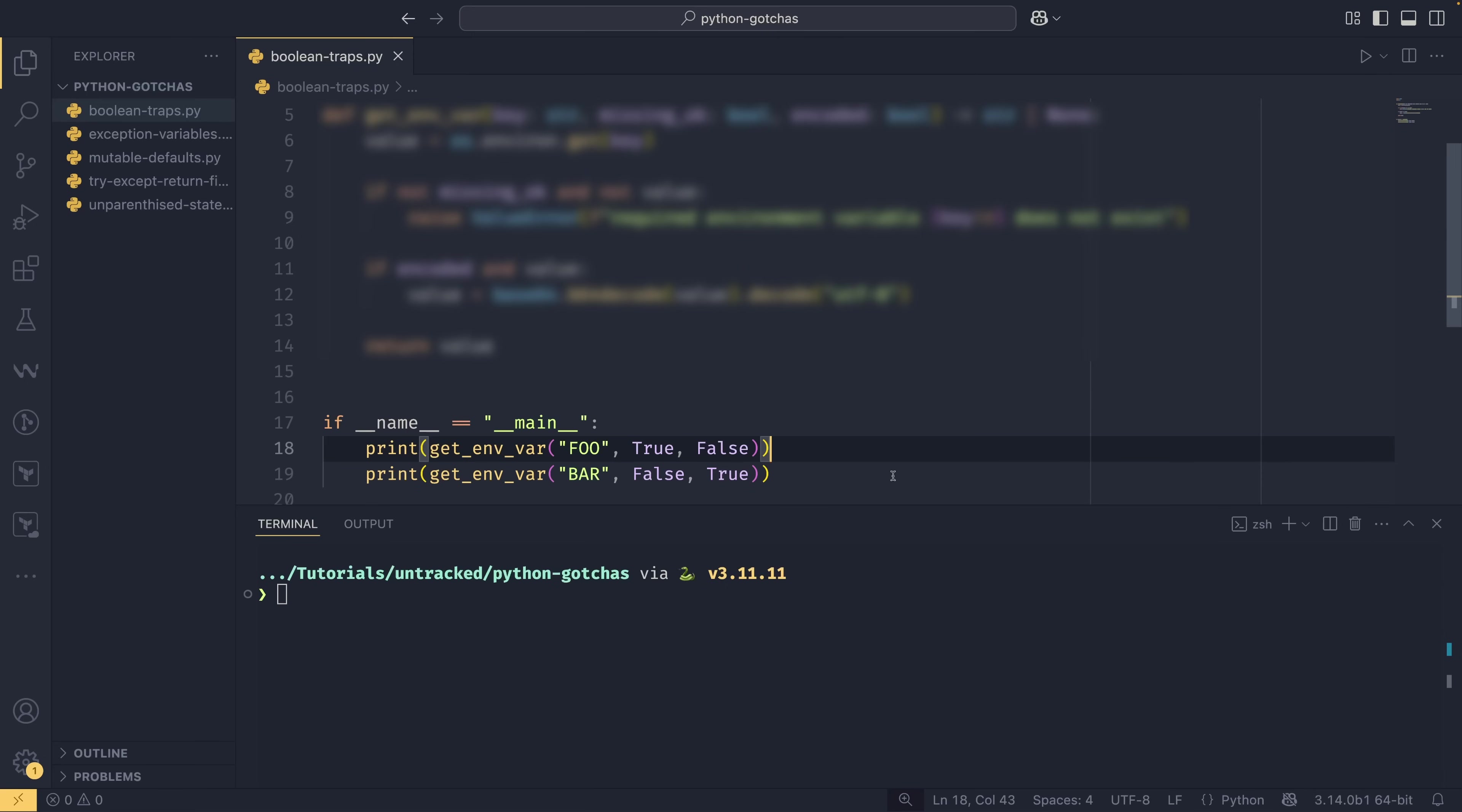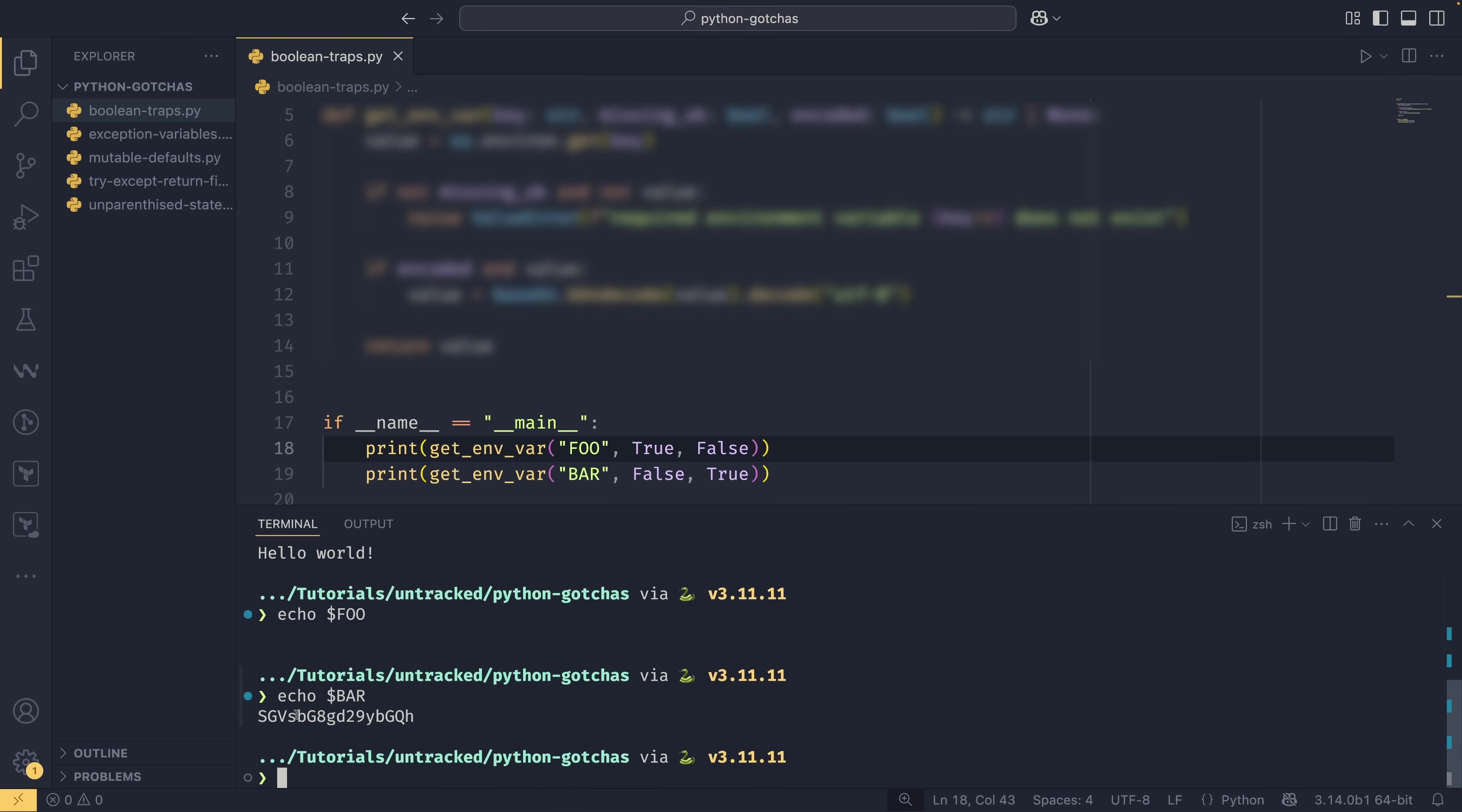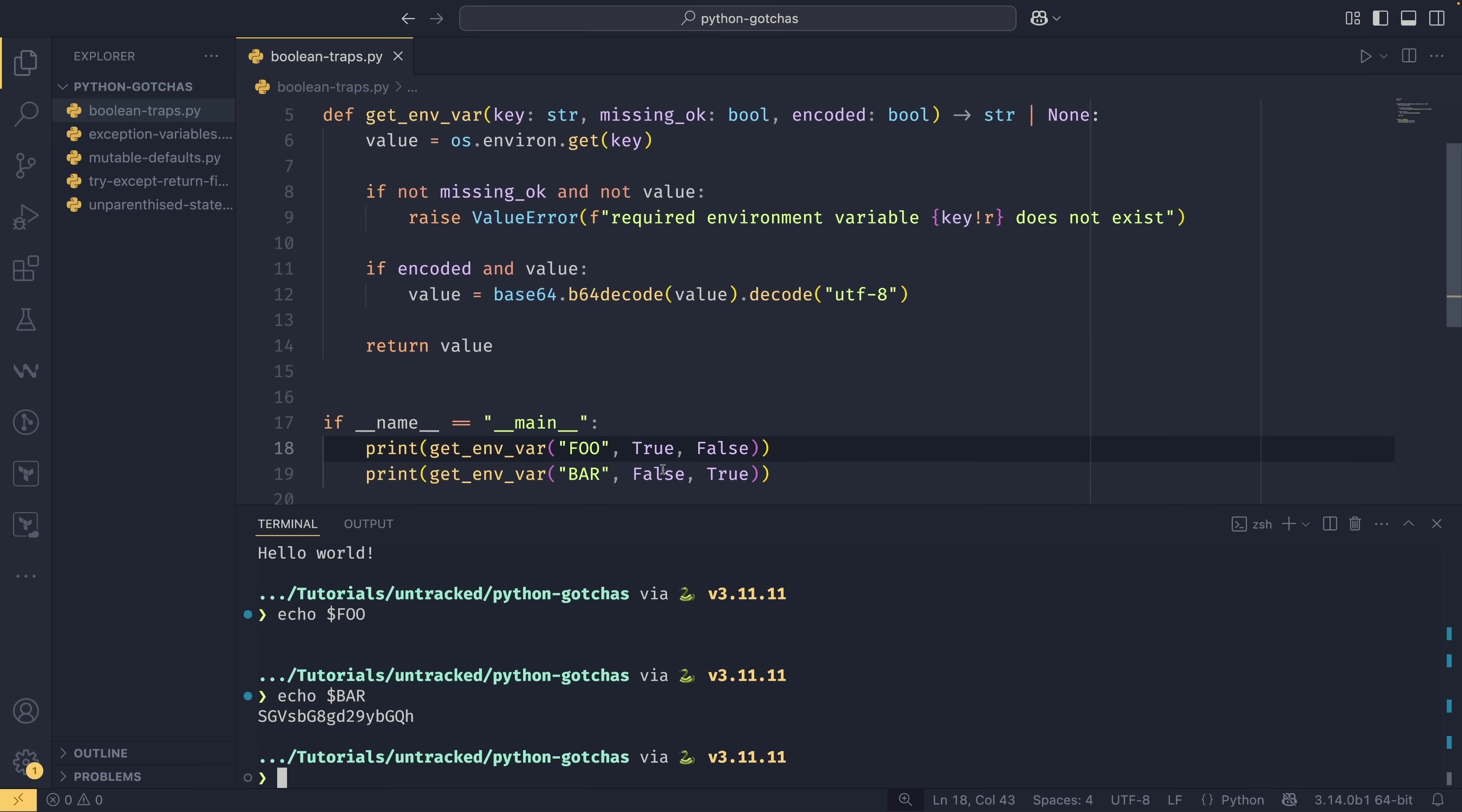In this instance, we can probably work out what's going on just by running the script. We do python boolean_traps and we get none and hello world. If I were to do echo foo and echo bar, foo is none and we get none here. So we can deduce that either this is some sort of missing_ok argument, or this is a required argument. With bar, we have this gobbledygook that looks like base64 encoded data. We can presume that this one is whether or not the value is base64 encoded, which must mean this one is some sort of missing_ok argument.